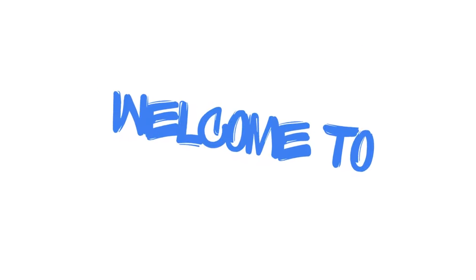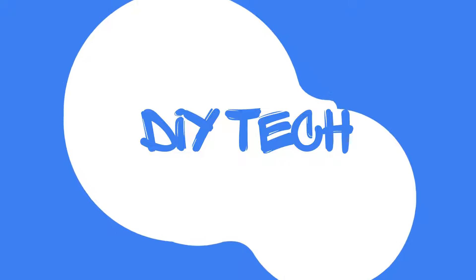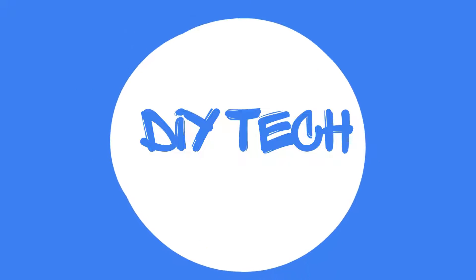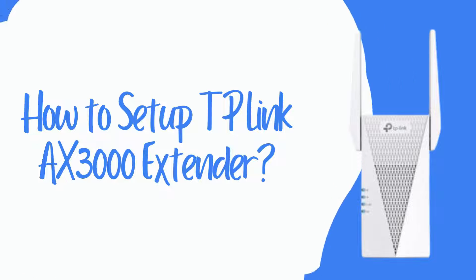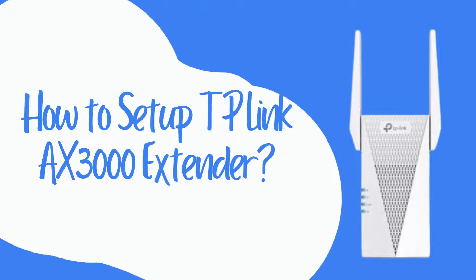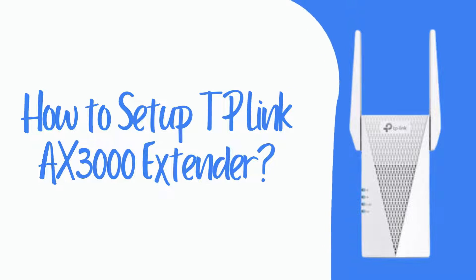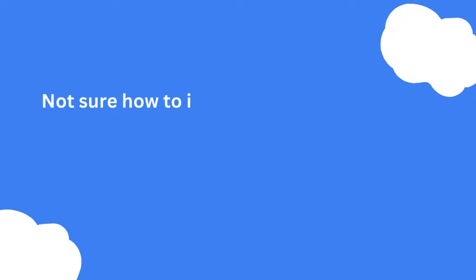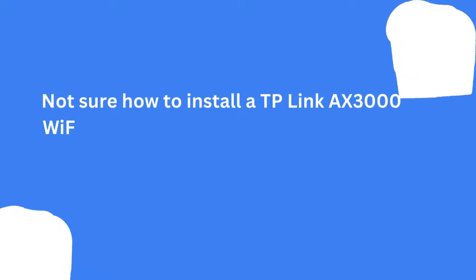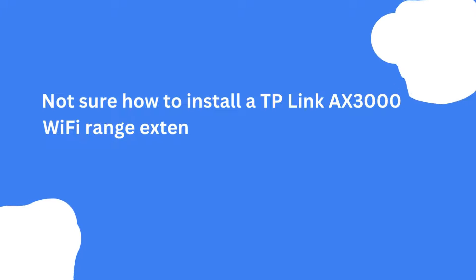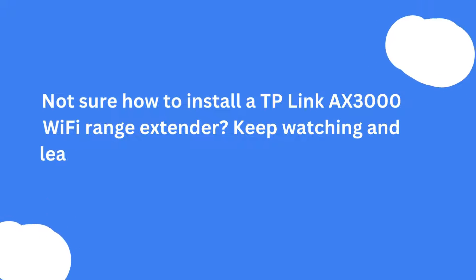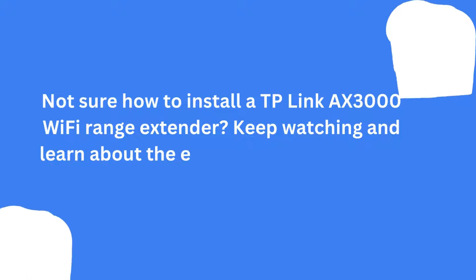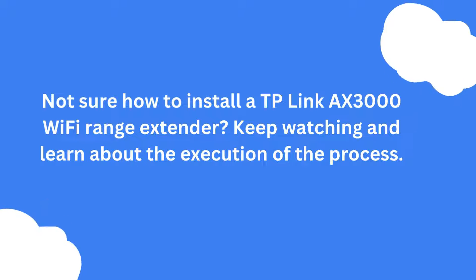Welcome to DIY Tech. How to set up the TP-Link AX3000 extender. Not sure how to install a TP-Link AX3000 Wi-Fi range extender? Keep watching and learn about the execution of the process.